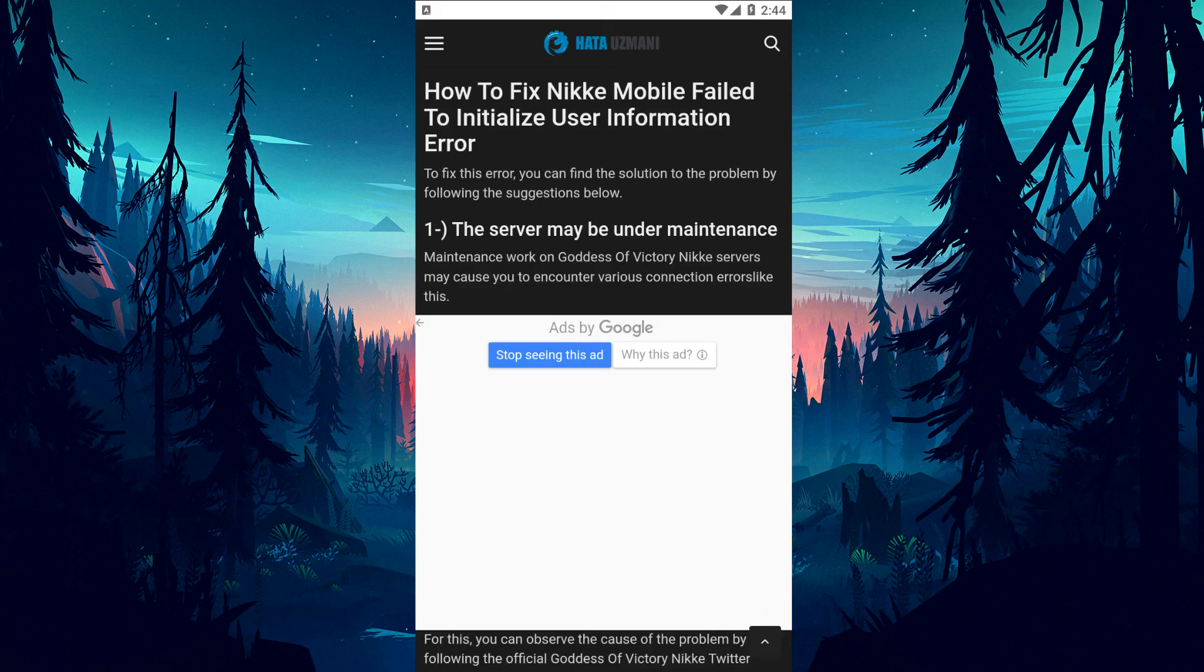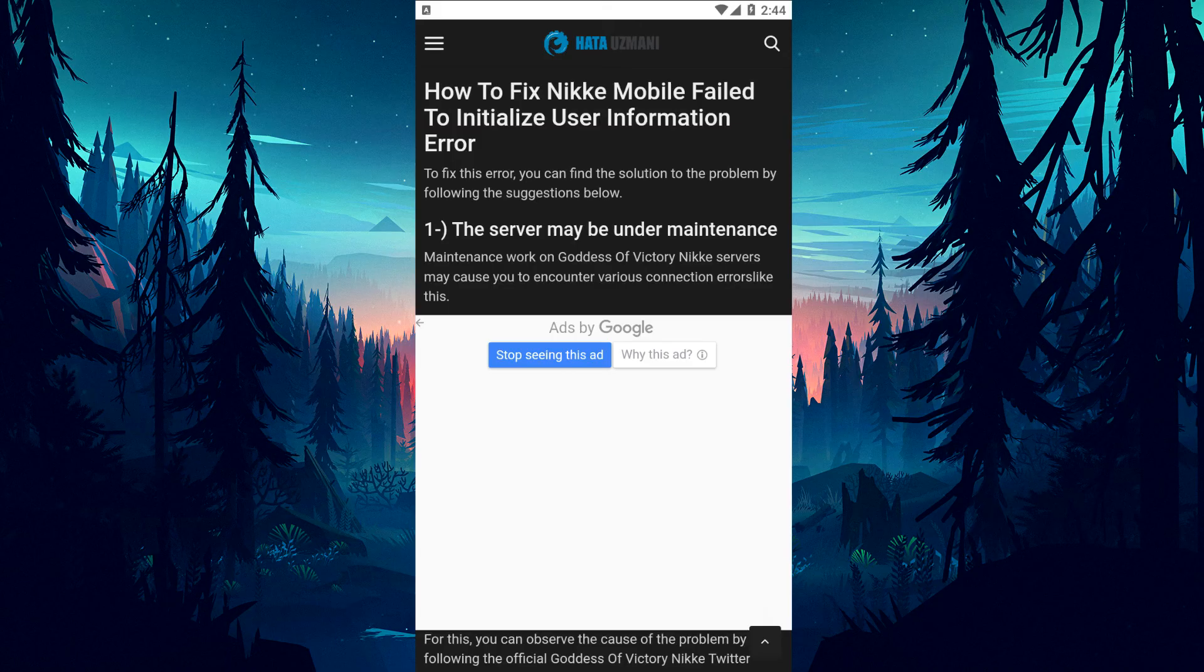This error usually indicates a server-side problem, though it can occur due to various issues. We will provide several suggestions to help you solve the problem.